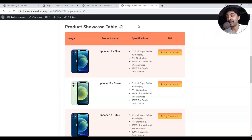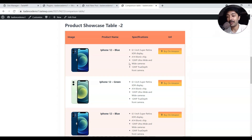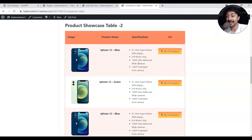Once converted to a regular block, you can update any image or content and use it in a new blog post. This is how easy it is to create product showcase tables using free plugins like Cadence Blocks. I'll add the link to the JSON file for this exact reusable block in the description below — feel free to use it on any website or project. If you want more WordPress tutorials like this, please like, share, subscribe, and hit the notification bell. See you in the next one!